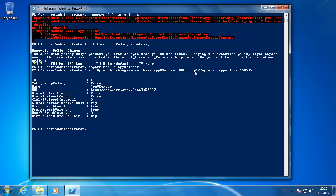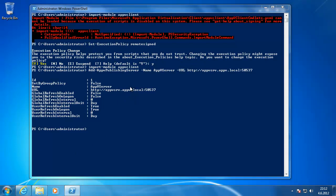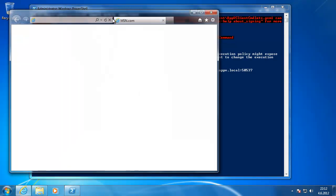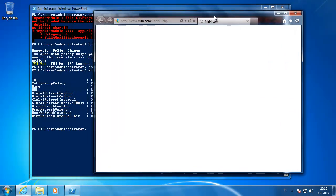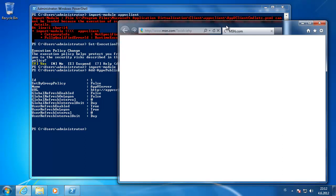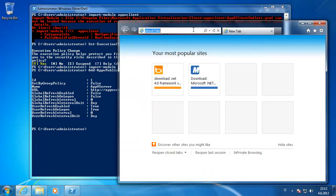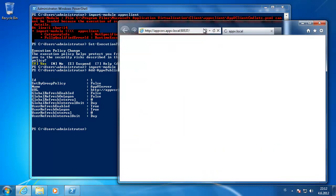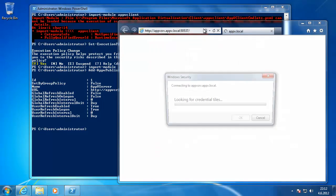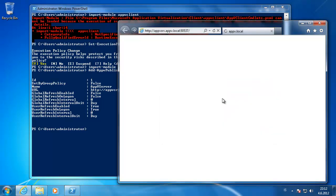When we have finished adding the publishing server, we need to synchronize it. But we can check it on the client if we can access the publishing server. And type in the URL. You can see that it's working.